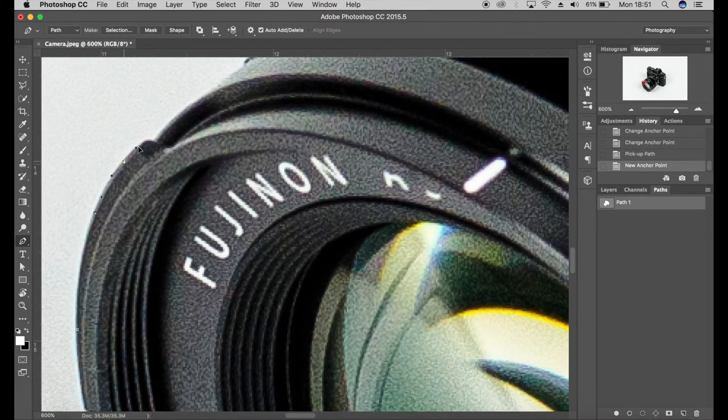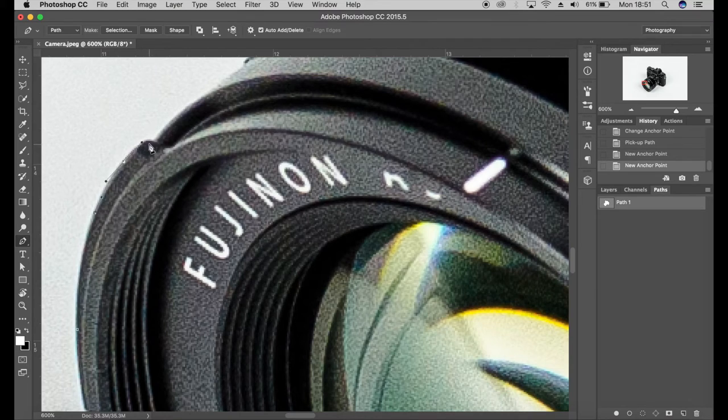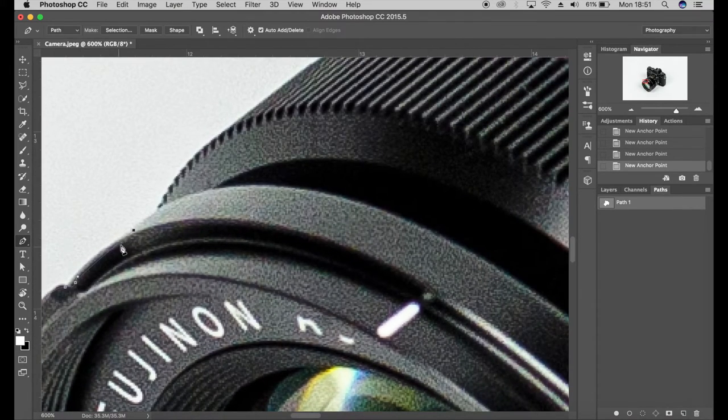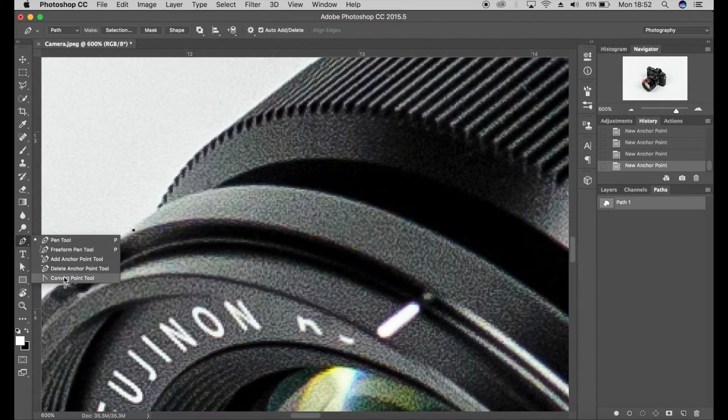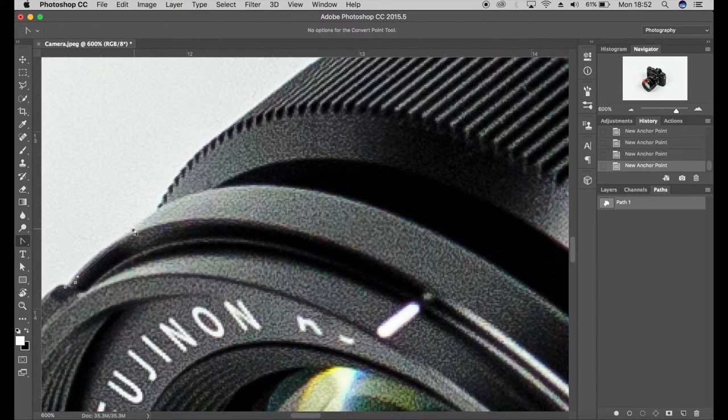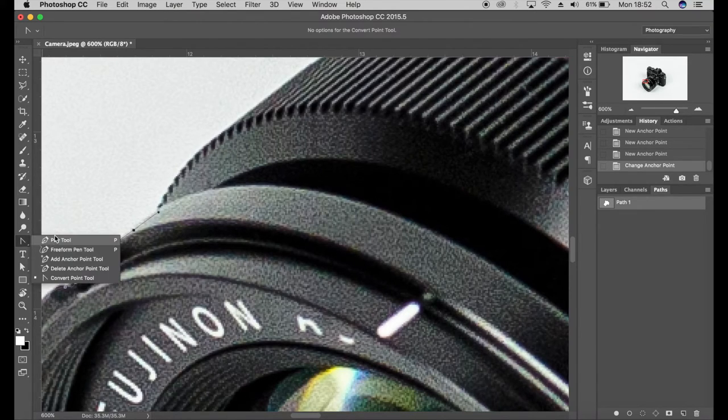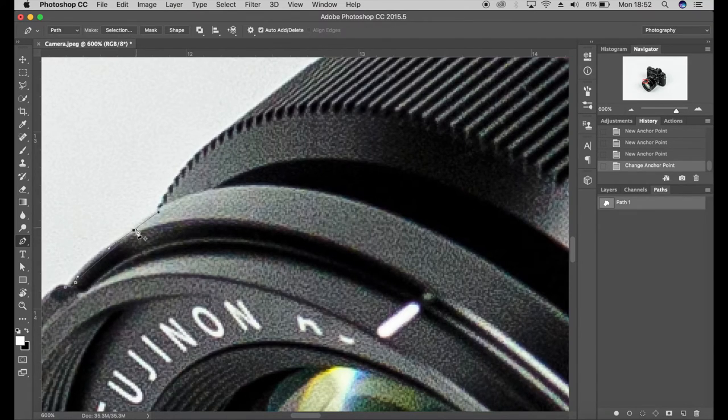So when you finally get to the end of your selection and add your points again. I'll just show you that one more time: convert point tool, drag, come back to your pen tool, click on that point.